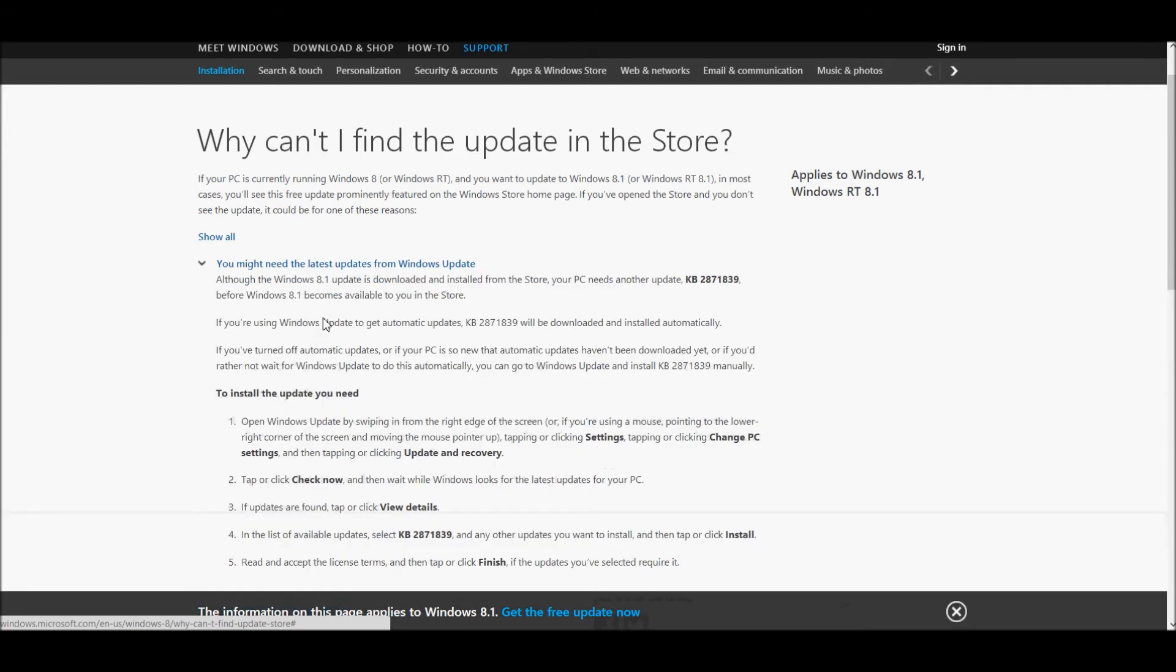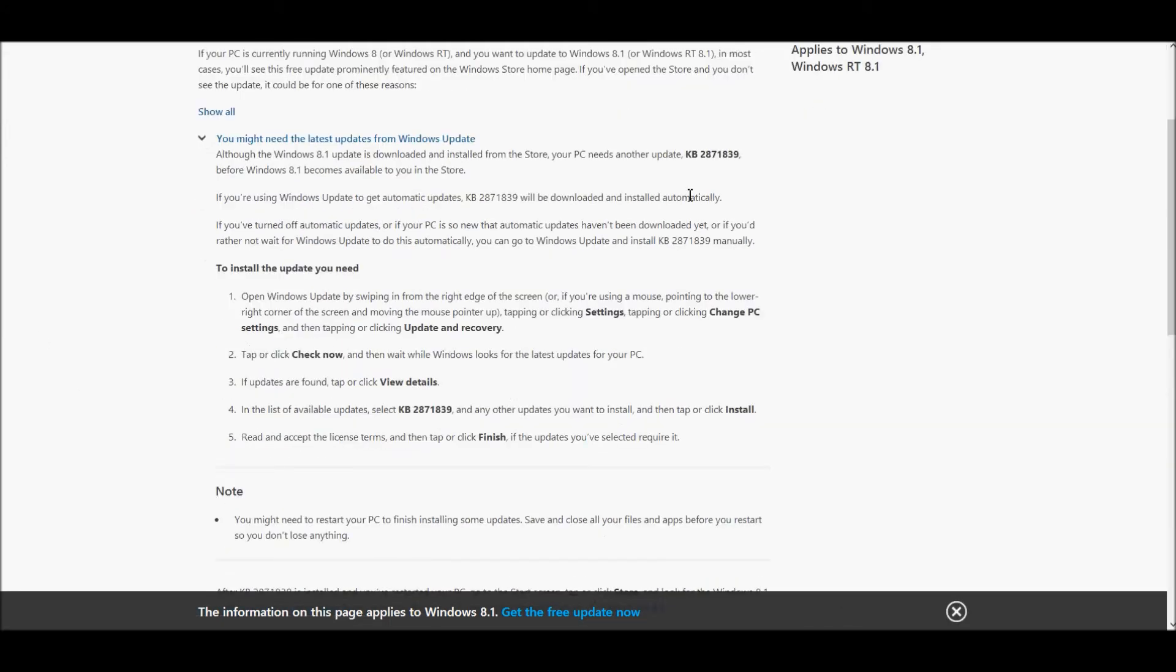Now for most of us that may be having a problem, this is the update that you need to look for in Windows Update. If you have Windows Update automatically updating your computer, you should already have this update and be able to see the Windows 8.1 update in the Microsoft Store. If you can't, chances are that Windows Update has not updated your computer with this update, and you need to go to the Windows Update panel in Control Panel and look for updates and install that particular update.